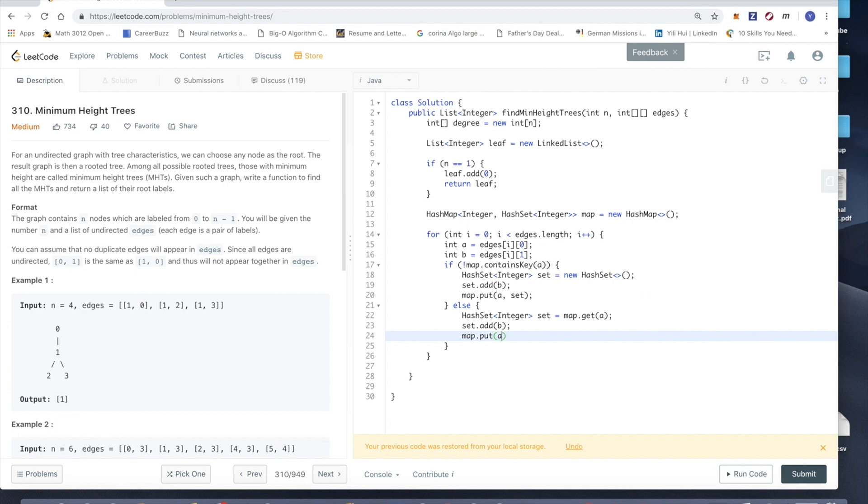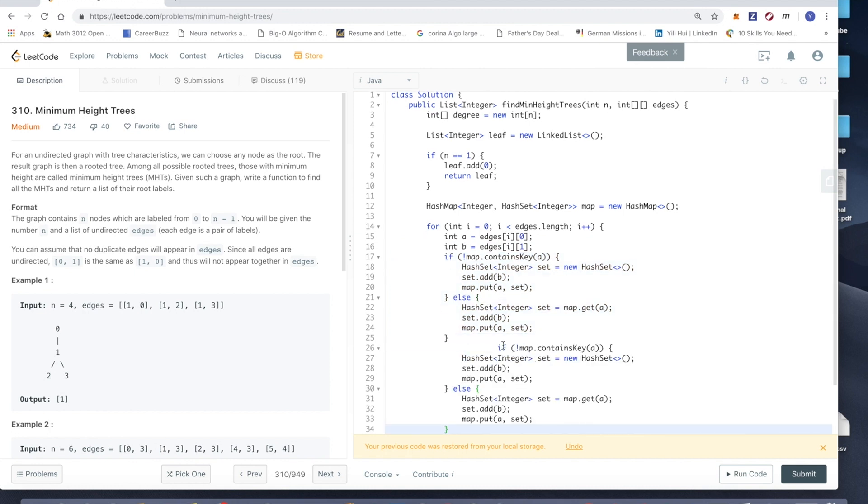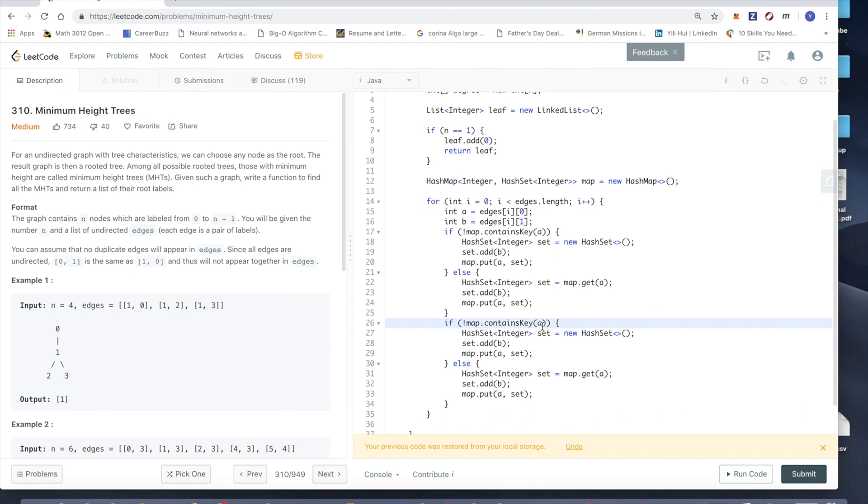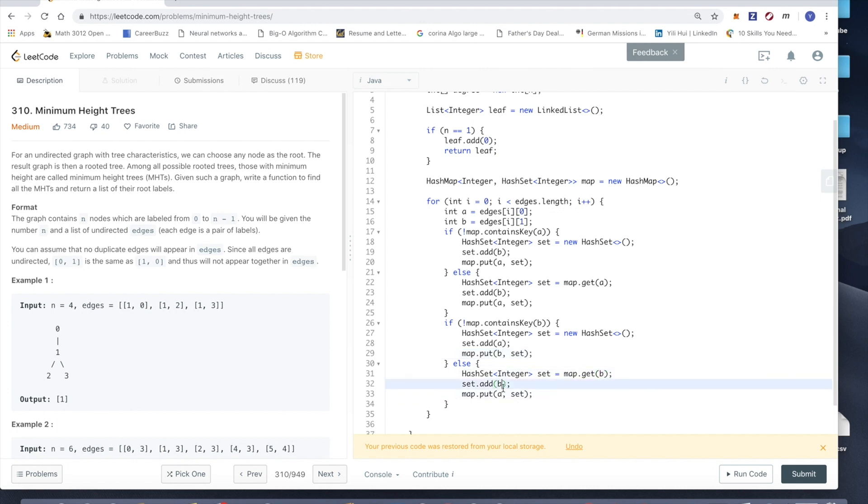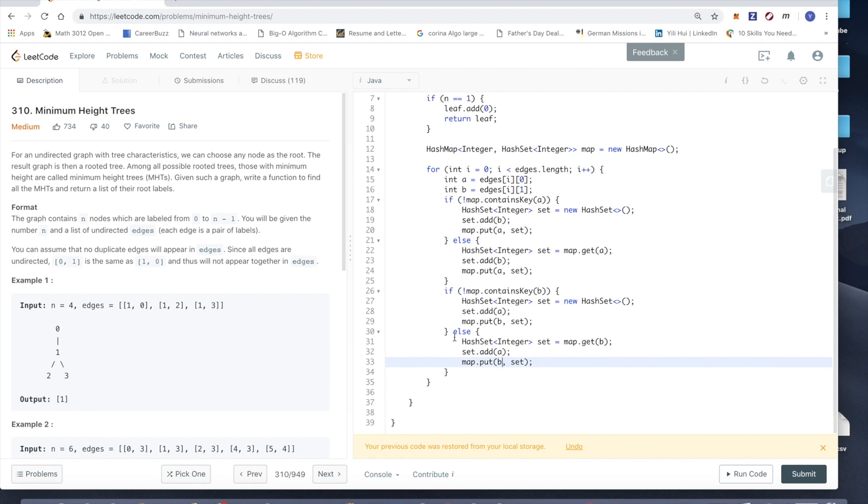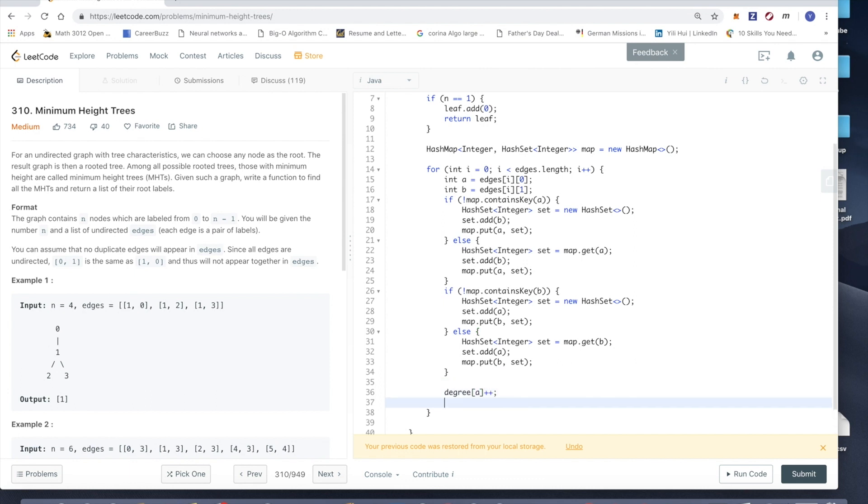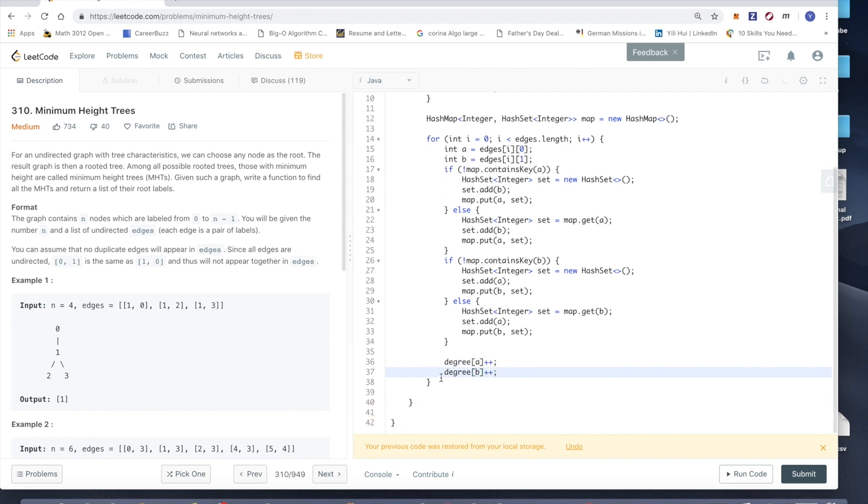Add b inside and put it back. It's the same for b, so just copy paste this. If it doesn't contain b, I'll just add a inside, set b, and then we'll just get b and then add a, and then b, set. Because the graph is undirected, so we need to store it for both edges.